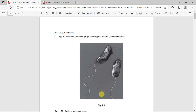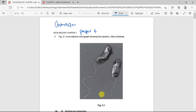Let's continue with our series on the classified IGCSE Biology questions. Here we're going to be looking at Chapter 1, Paper 4, on characteristics and classification of living organisms.